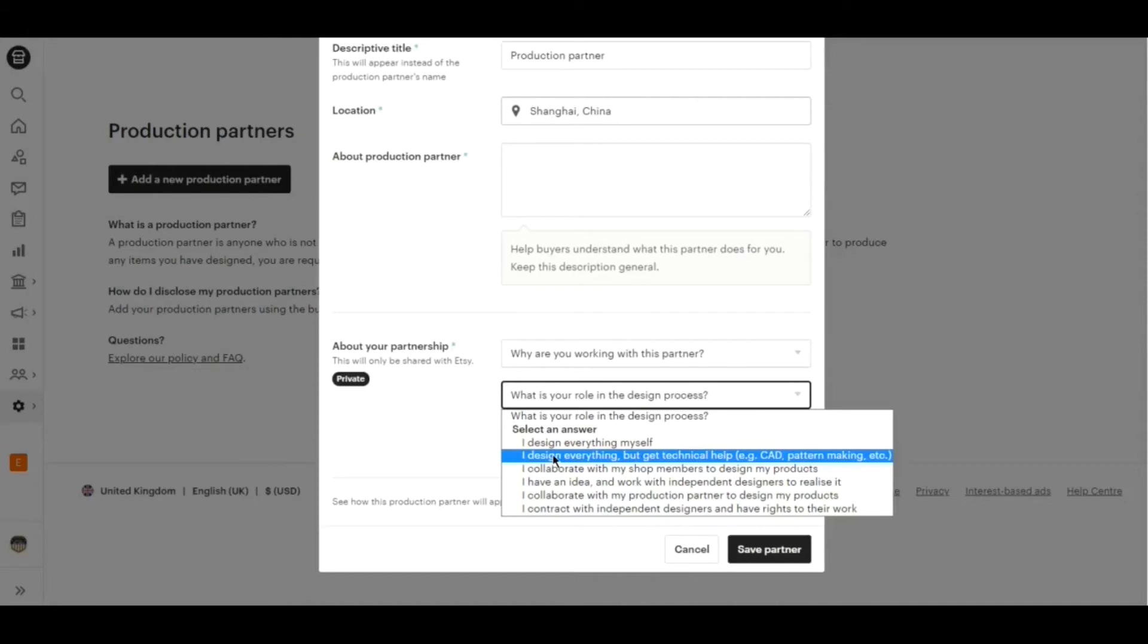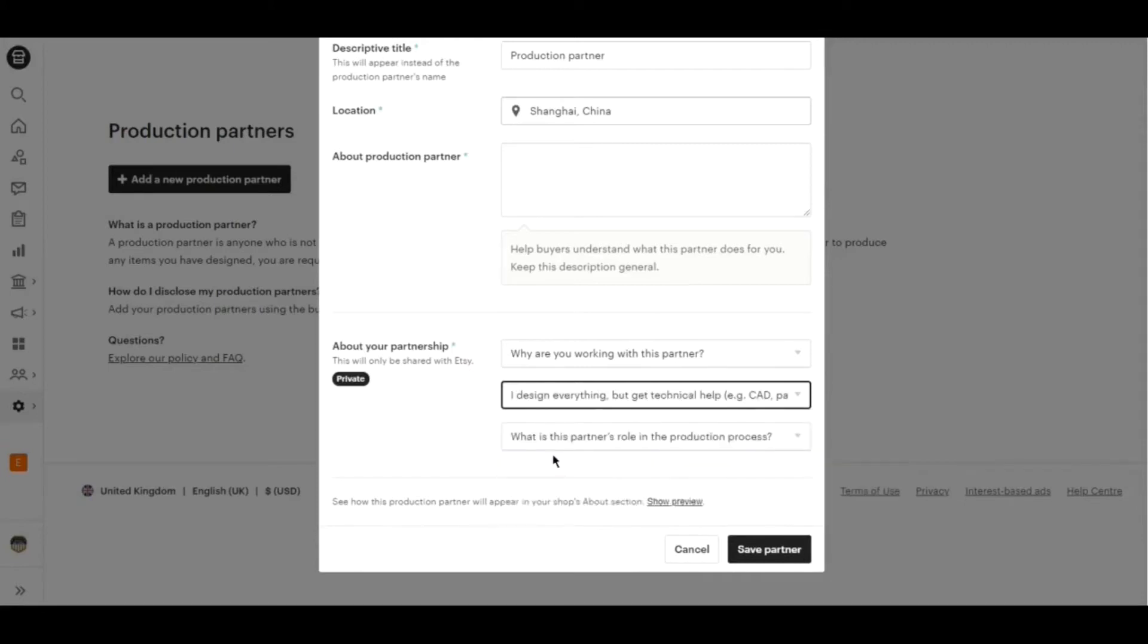If you use print-on-demand company as a production partner, you can choose this answer or choose another if you feel to do so.